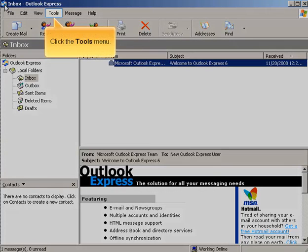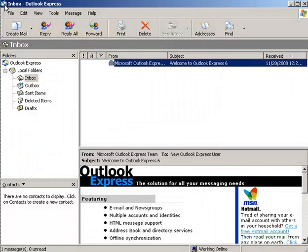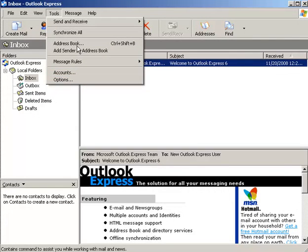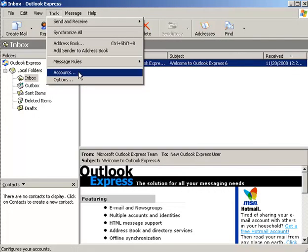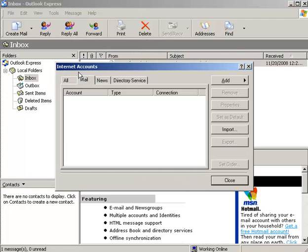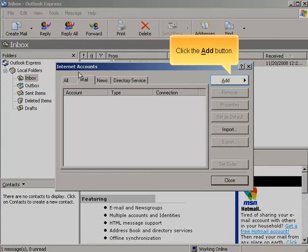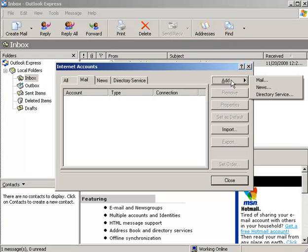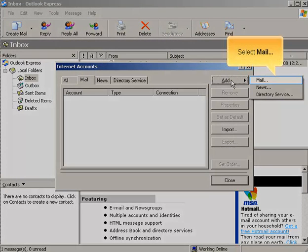Click the Tools menu. Select Accounts. Click the Add button. Select Mail.